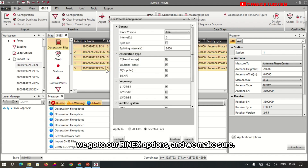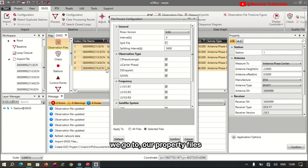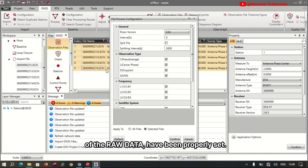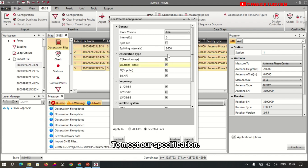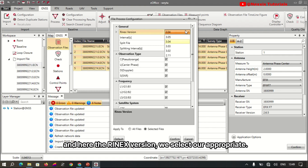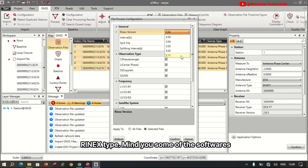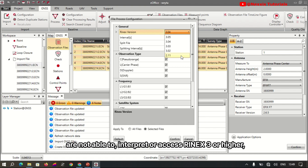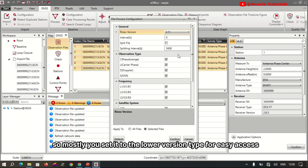Here, for the RINEX version, we select our appropriate RINEX type. Keep in mind that some software is not able to interpret or access RINEX 3 or higher, so mostly you set it to a lower version type for easy access.